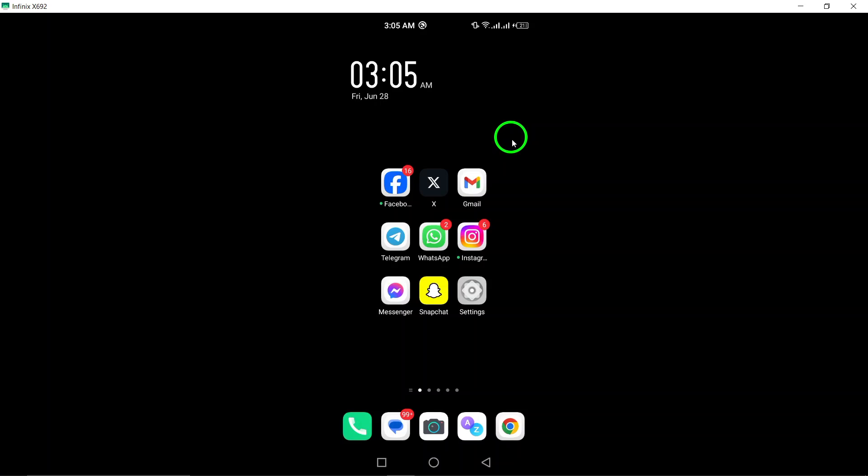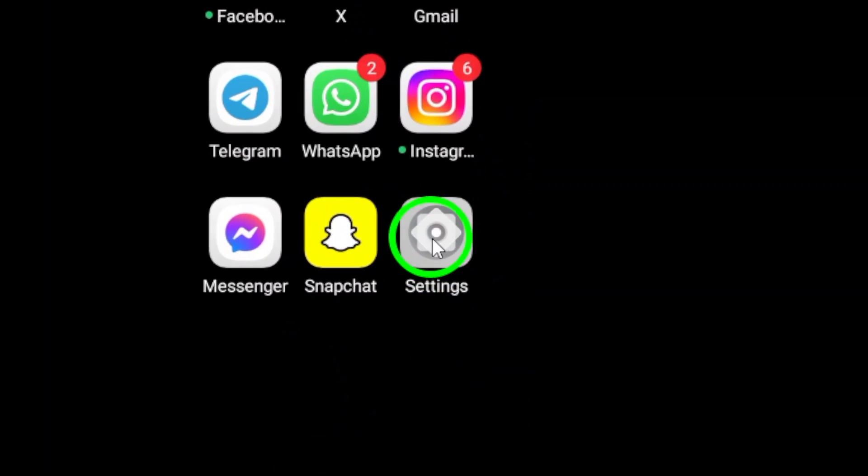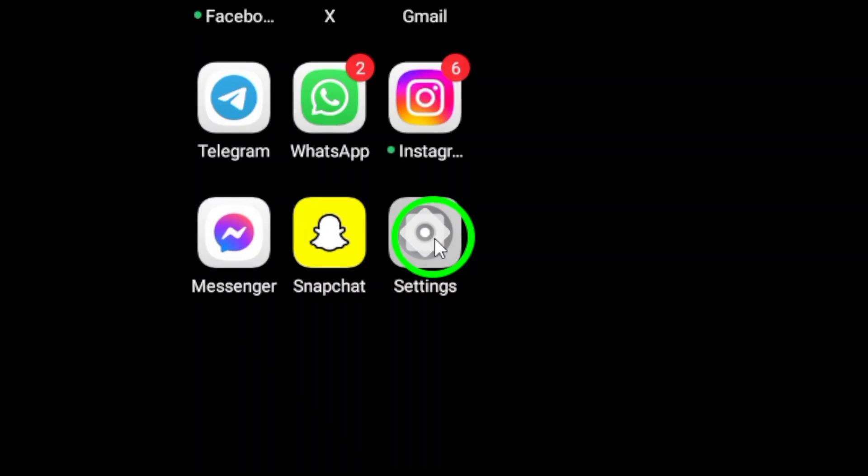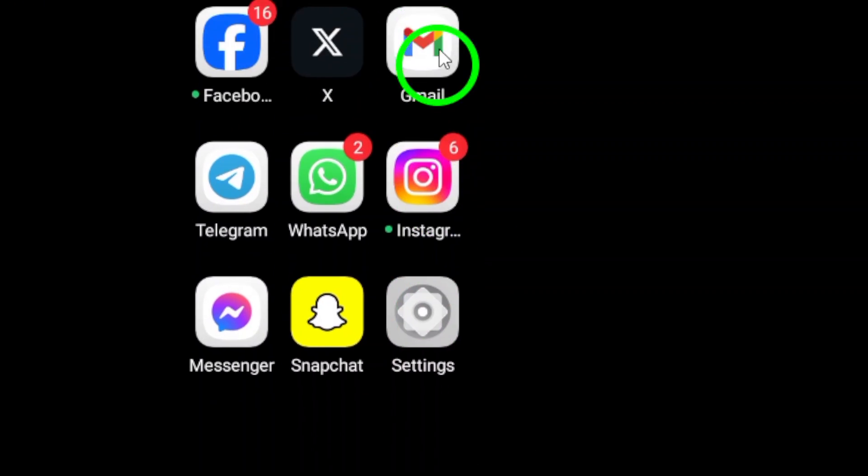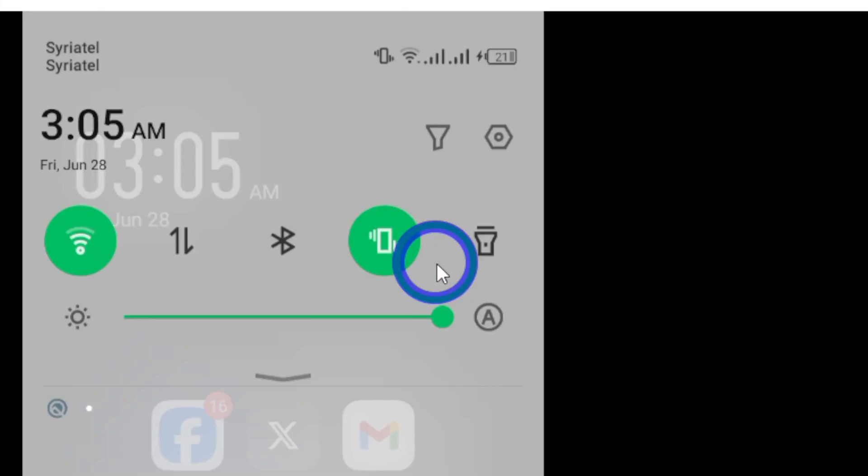First, open your Android phone's settings. You can usually find this icon on your home screen or in the app drawer.